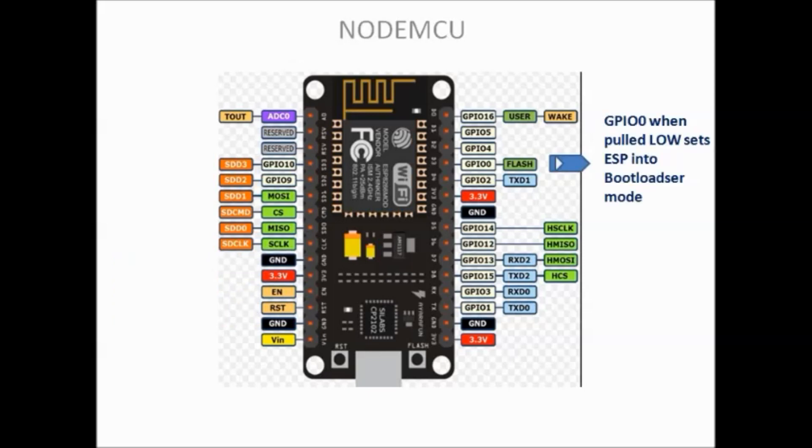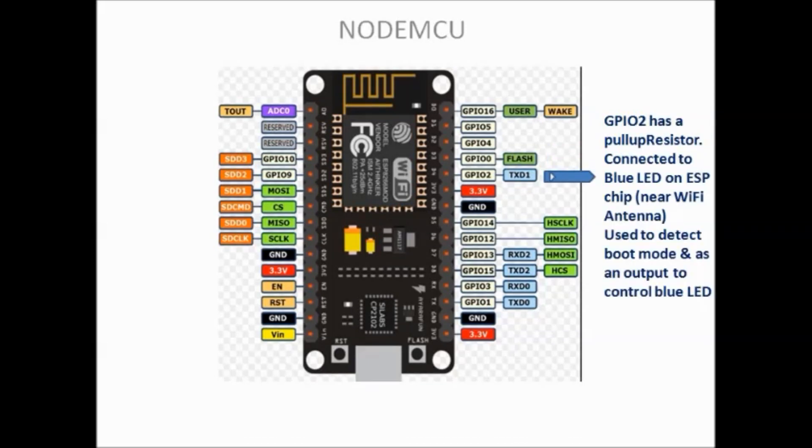When pulled low ESP enters bootloader mode. GPIO2 pin is used to detect boot mode and as an output to control blue LED which is seen on the ESP chip near Wi-Fi antenna.